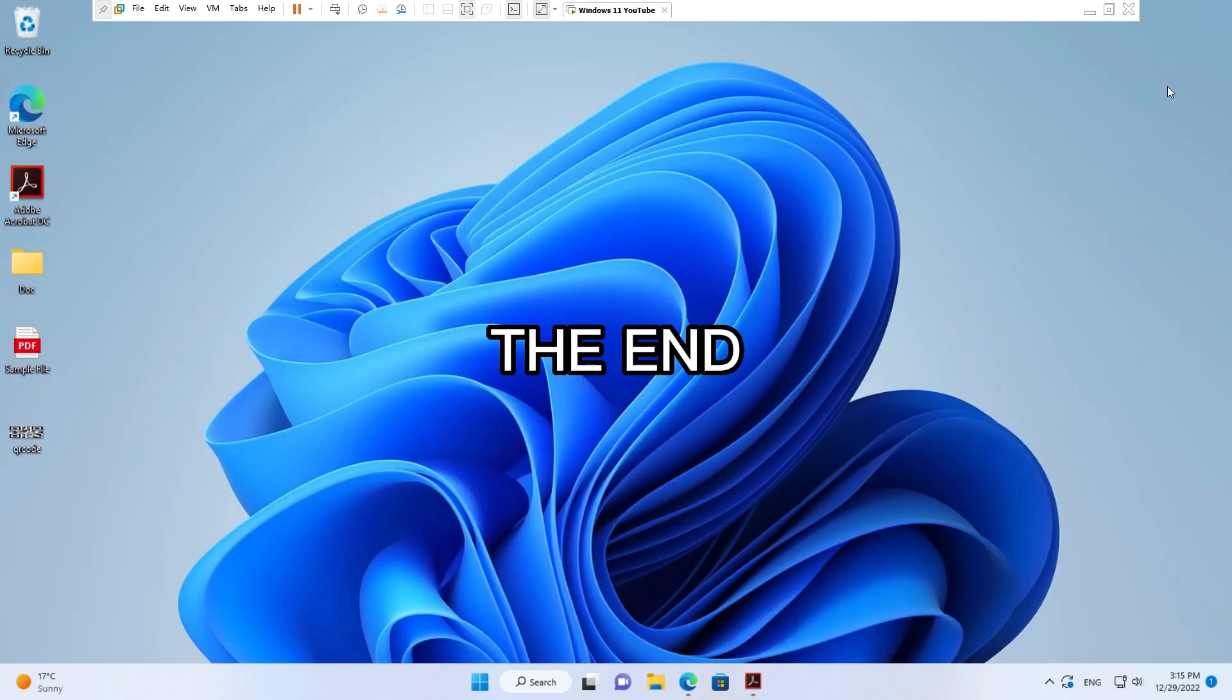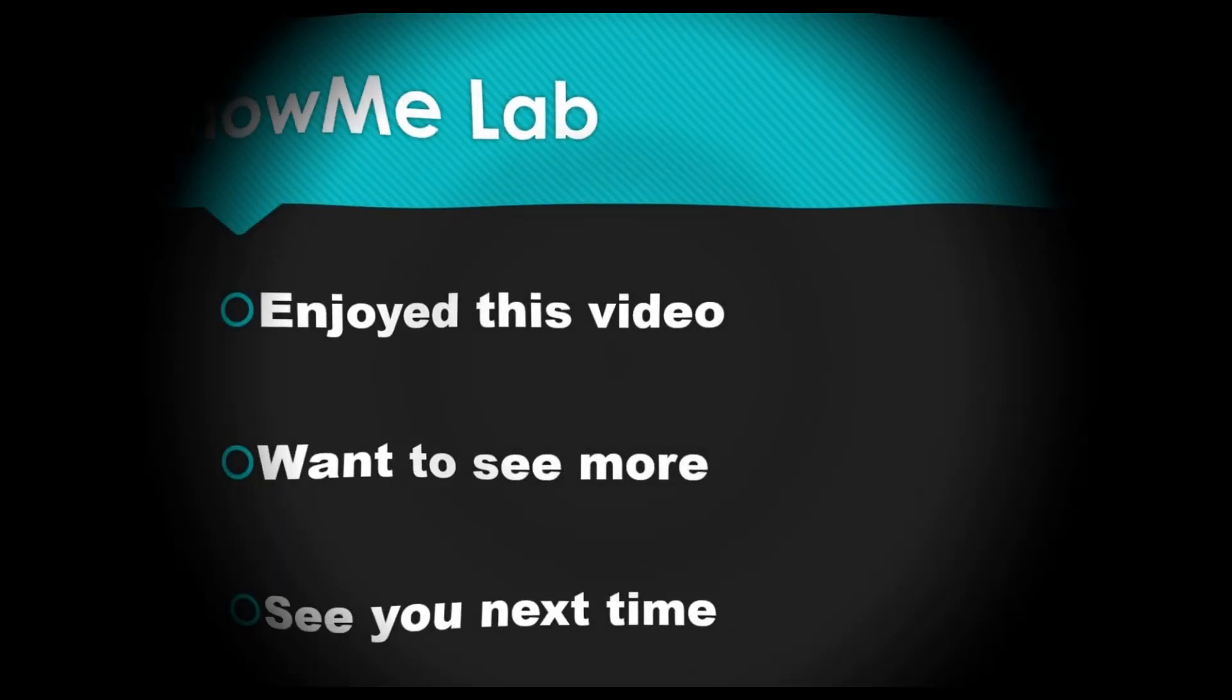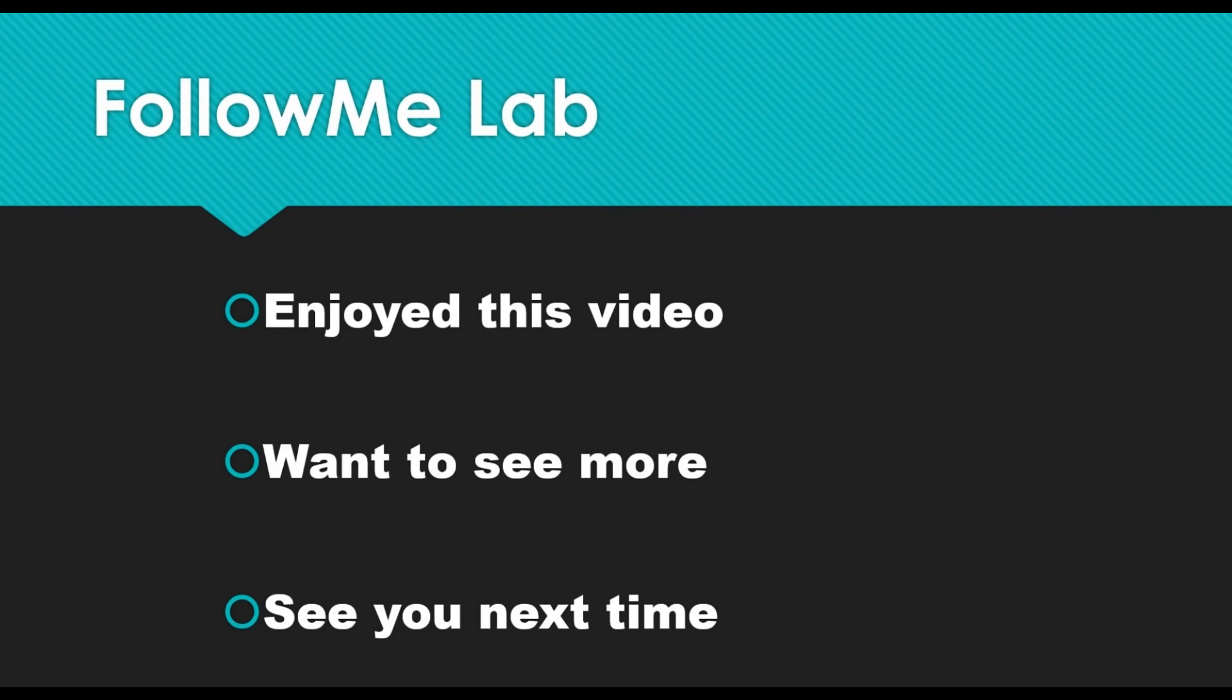The end. If you enjoyed this video, please give it a thumbs up. If you want to see more videos like this, hit that subscribe button. You'll get a notification any time new content like this comes out. See you next time!